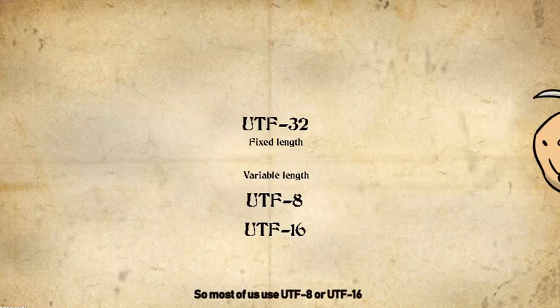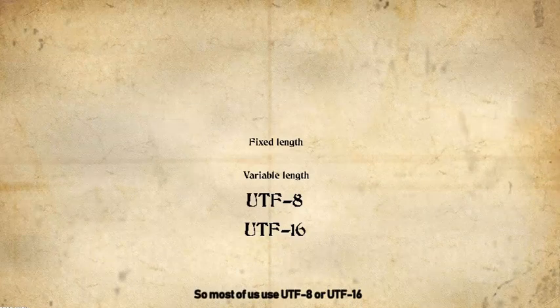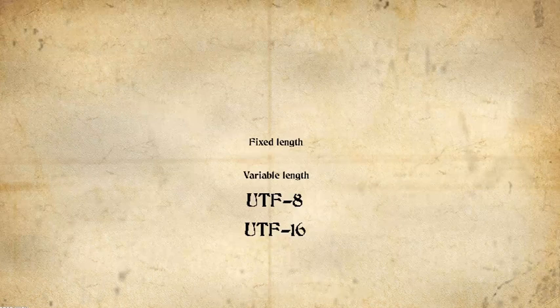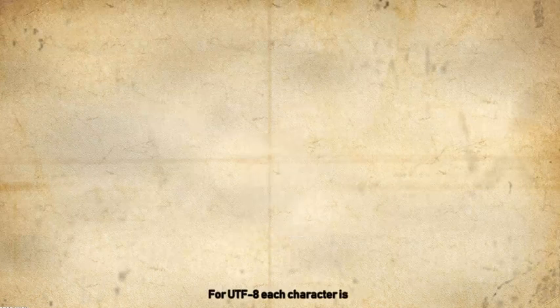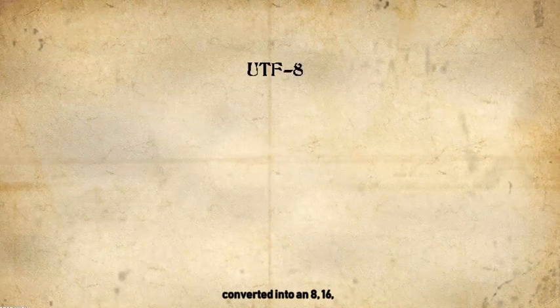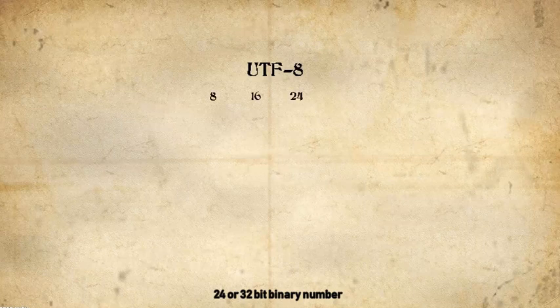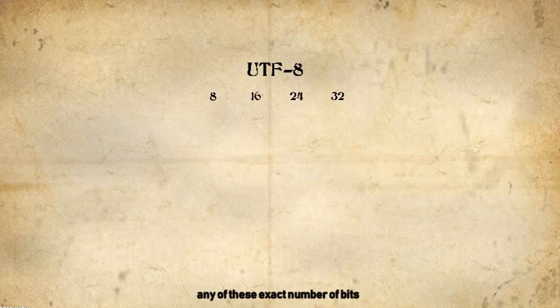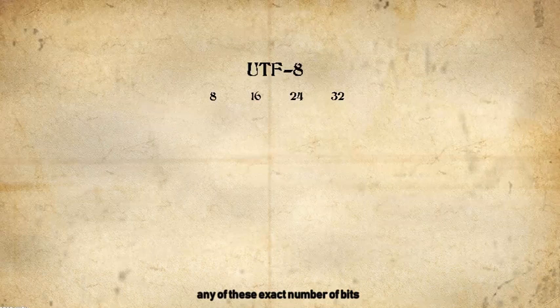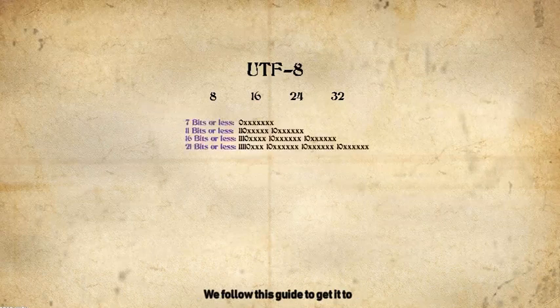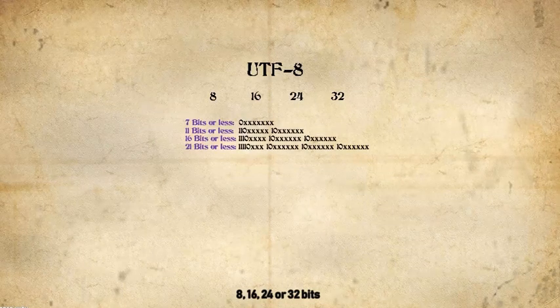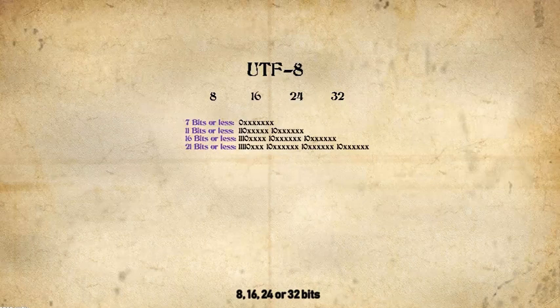So, most of us use UTF-8 or UTF-16. For UTF-8, each character is converted into an 8, 16, 24, or 32-bit binary number. If the binary number does not have any of these exact number of bits, we follow this guide to get it to 8, 16, 24, or 32 bits.